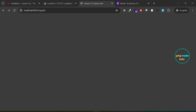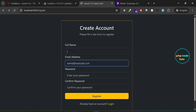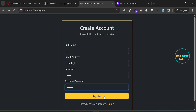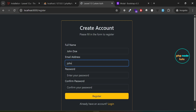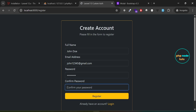Go back to the register page. In the full name field, enter only one character. In the email field, enter an invalid email address. In the password and confirm password fields, enter passwords that do not match, then click the register button. The OK message is not displayed, indicating that the input did not pass validation. Next, enter a valid full name, email, password, and confirm password, then click the register button. You should see the OK message, indicating that the validation has passed.